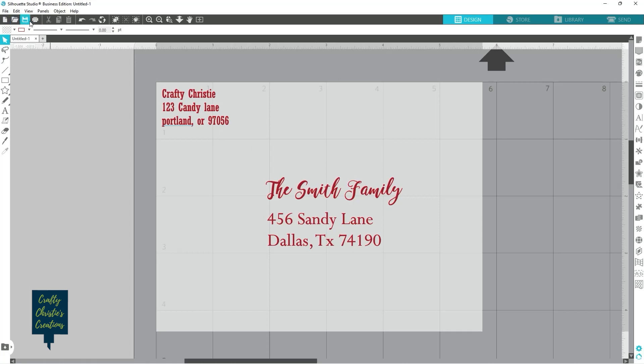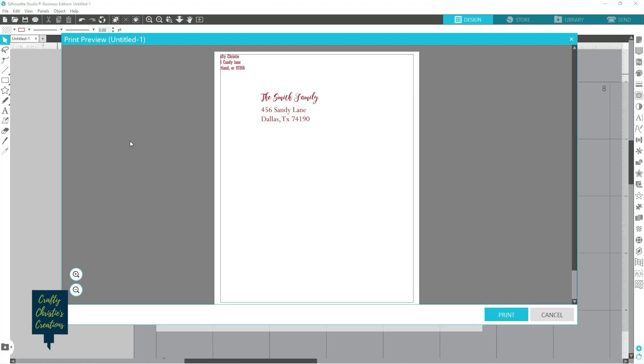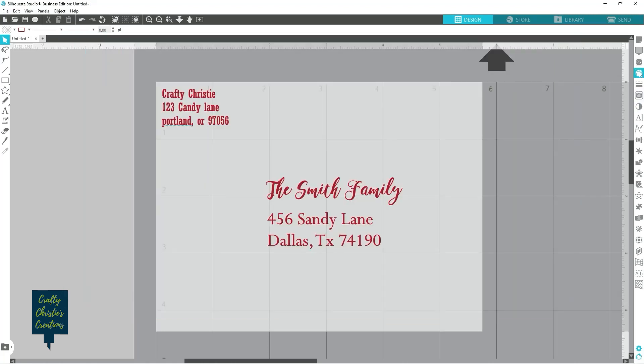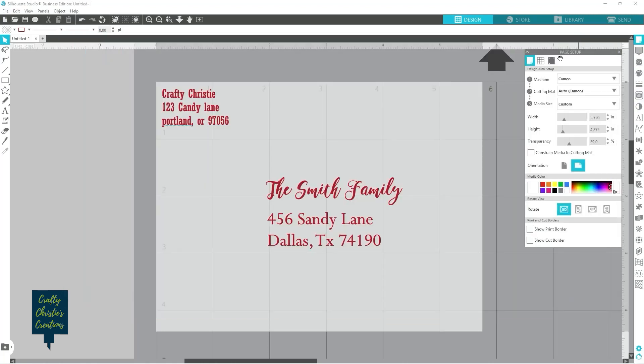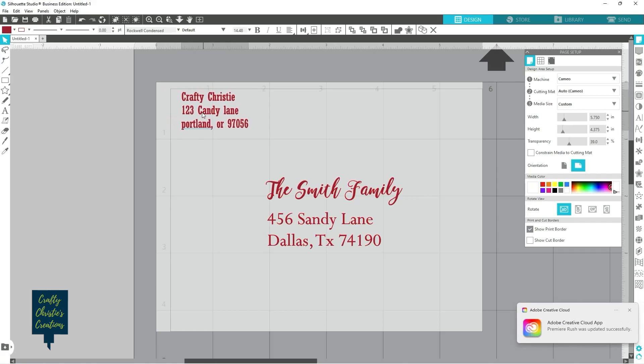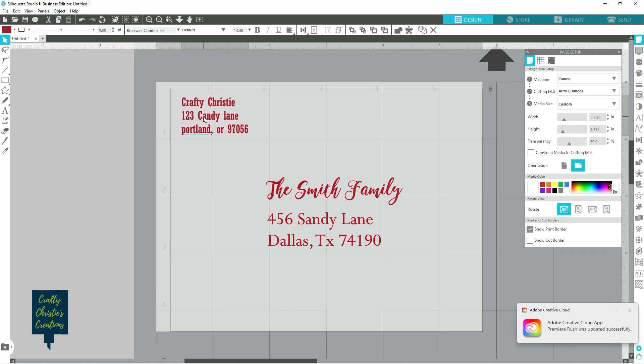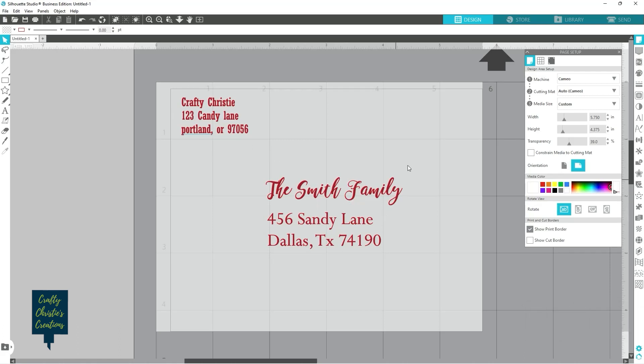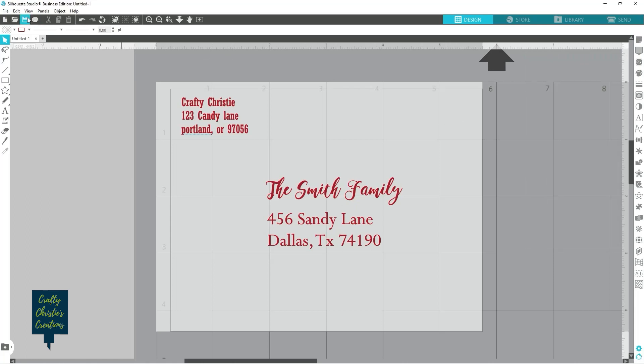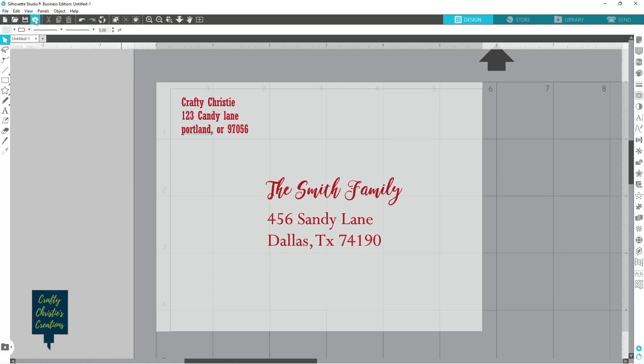So if you're going to do that, when you come over here to your print, send to printer, you can see I'm out of my print area. So let's go ahead and hit cancel. Let's go to our page setup. And then I'm going to hit show print border. That way it's going to help me know where I can print. I'm going to pull that one down into my printed area. So I make sure that I'm within my printable area.